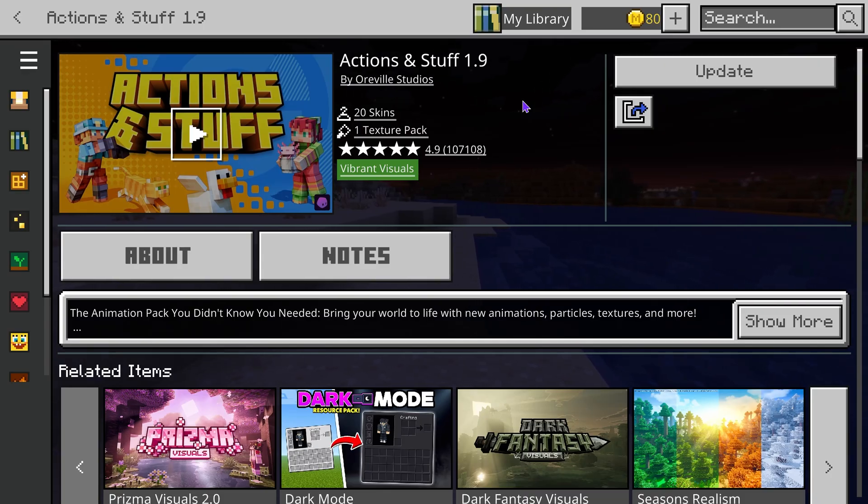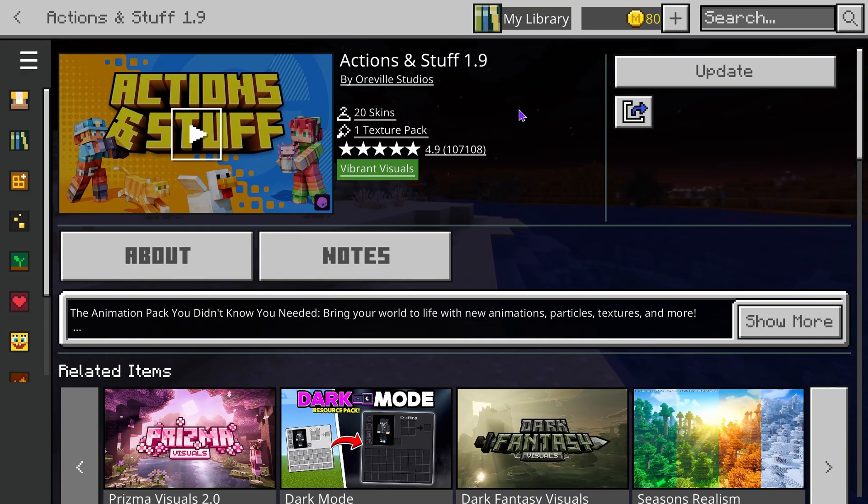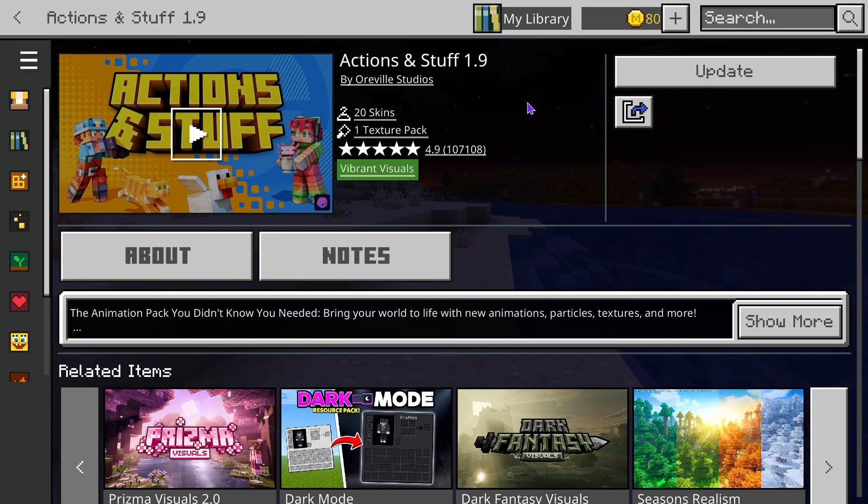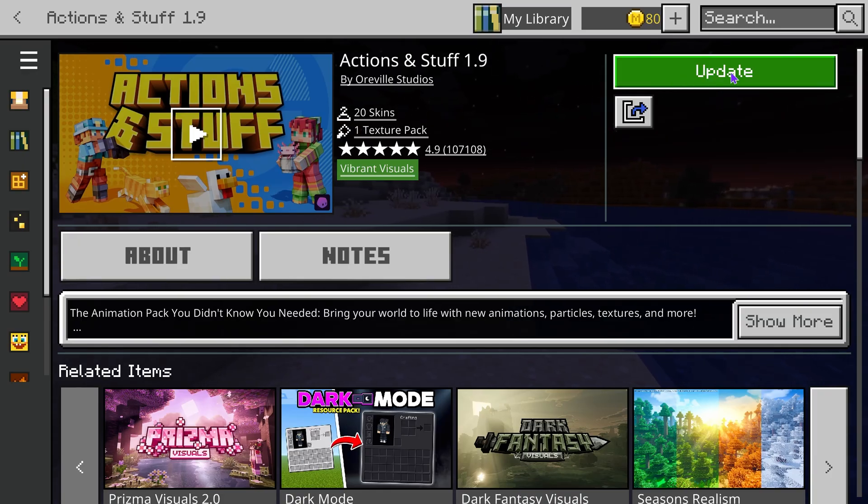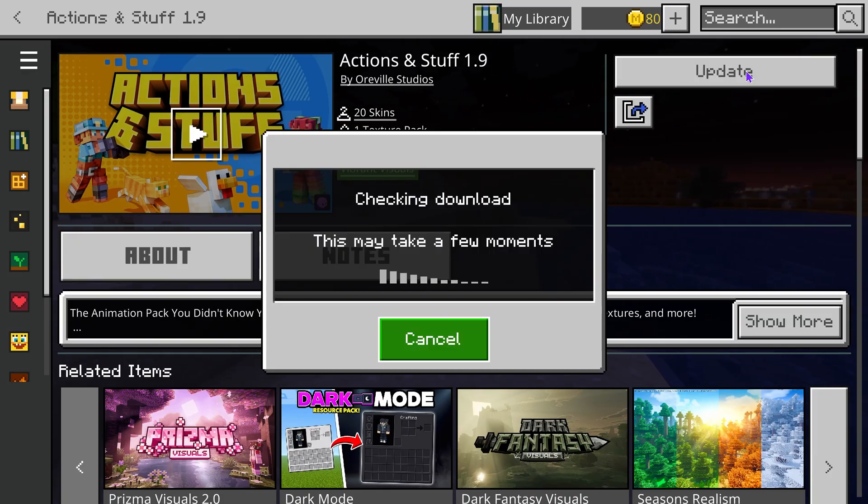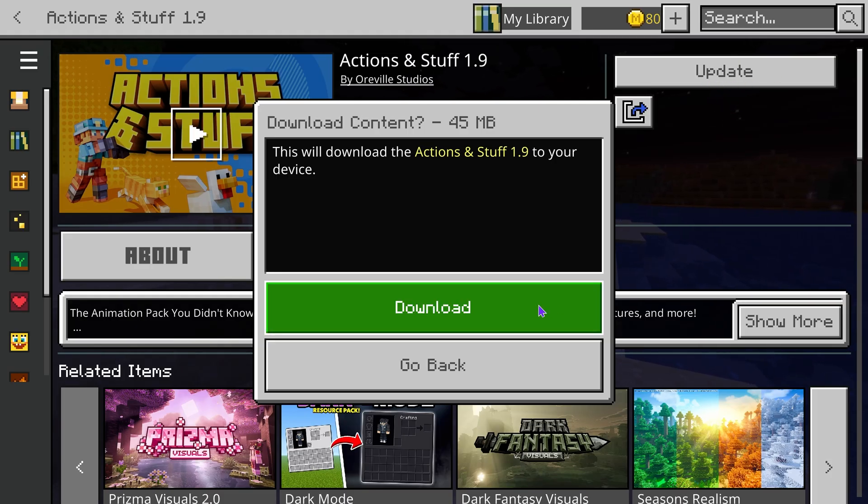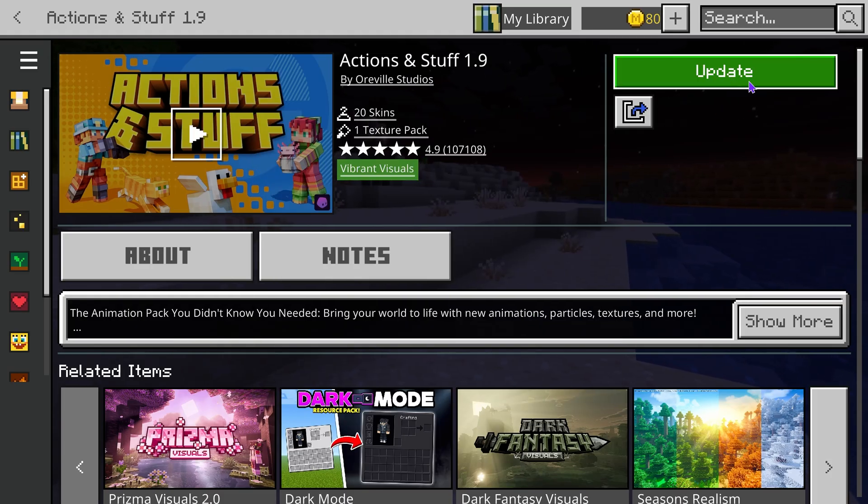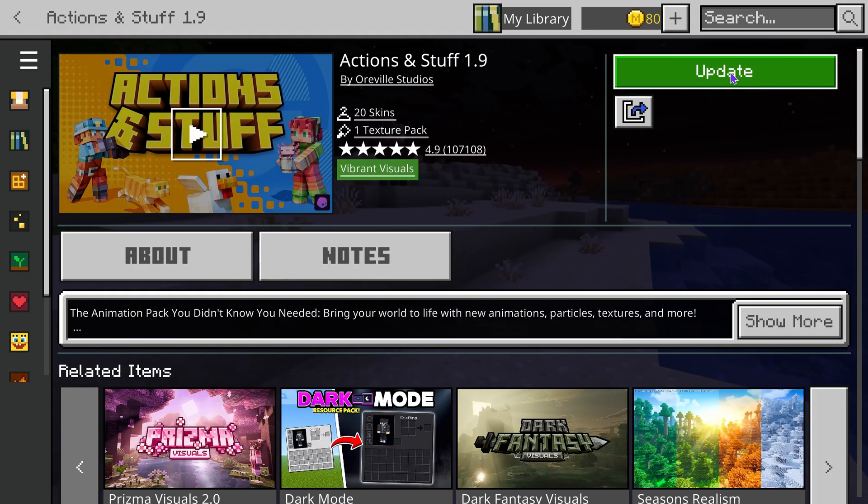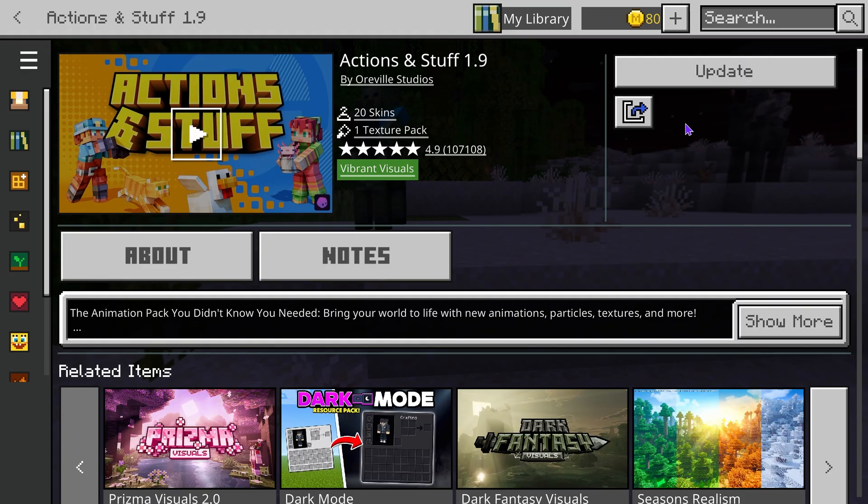If you know any other way of getting it let us know down in the comments. Now if you already previously purchased Actions and Stuff, all you have to do is press update here on the top. Or if you just barely bought it you're gonna go ahead and have to press download and install over here on the top. So just go ahead and go through the download process.